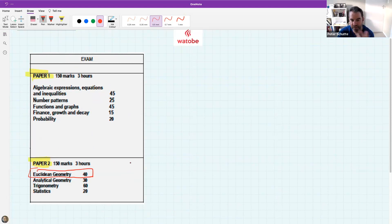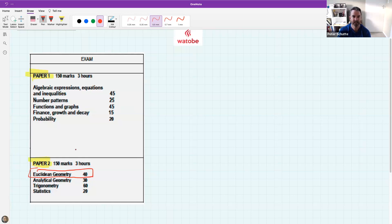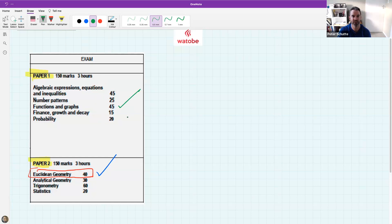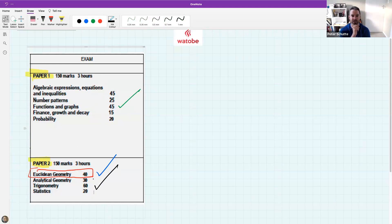That's about 28% of the marks in paper 2. The plan is to revise this topic for two weeks, then also cover functions from paper 1 and trigonometry from paper 2, because those are traditionally the quite heavy sections and worth a lot of marks.